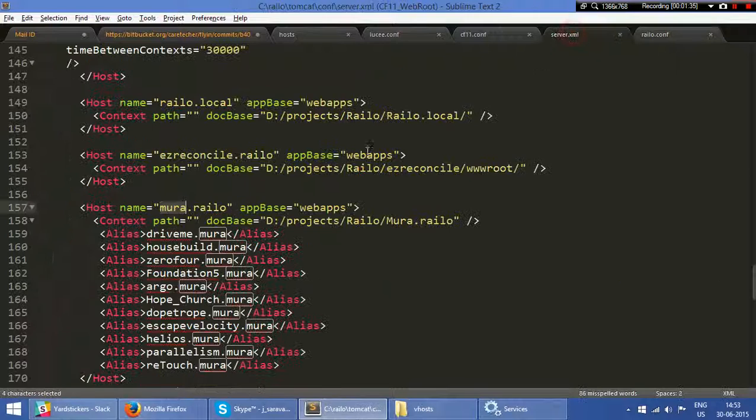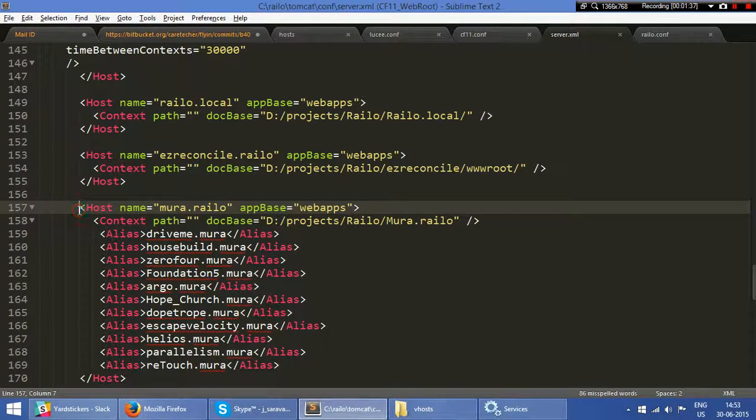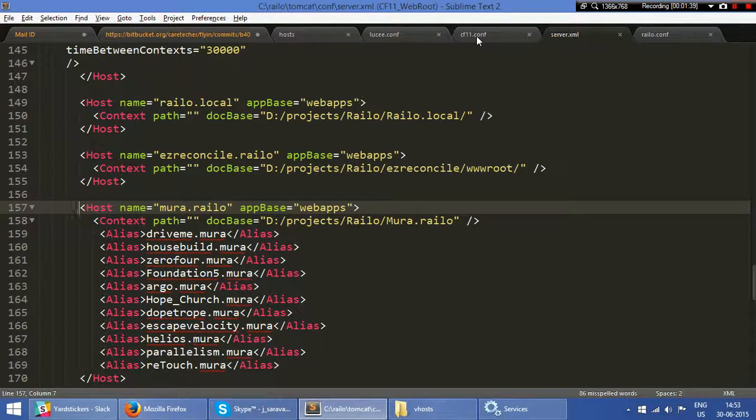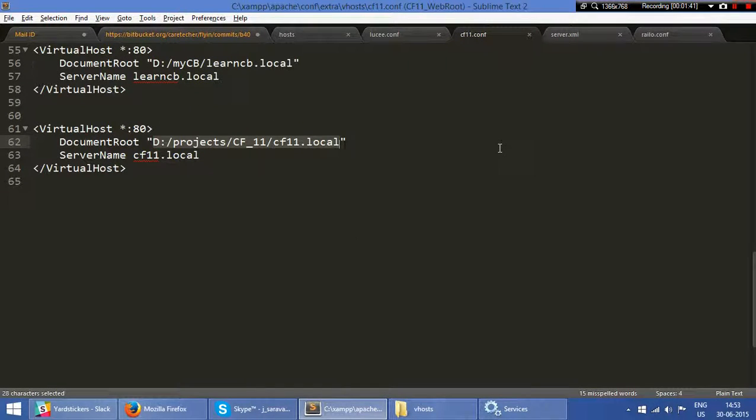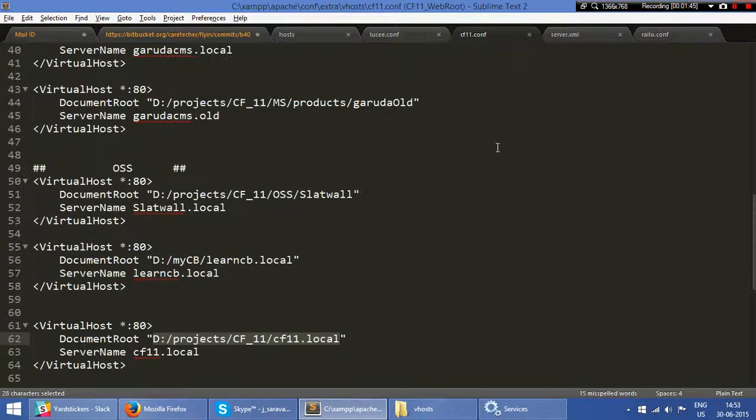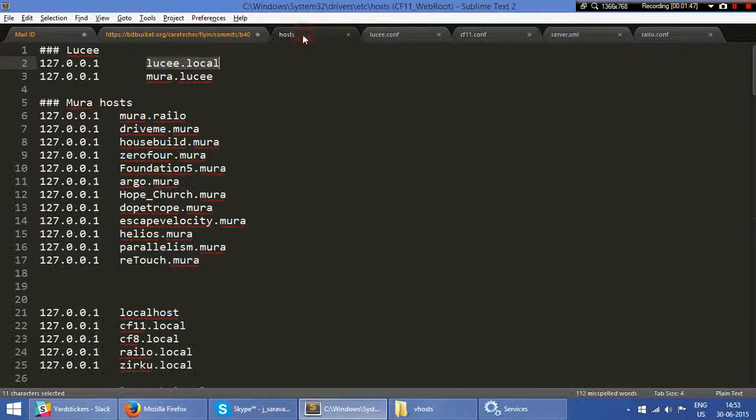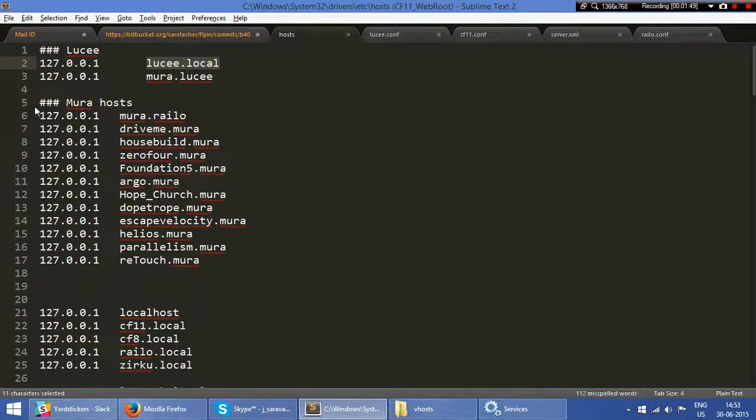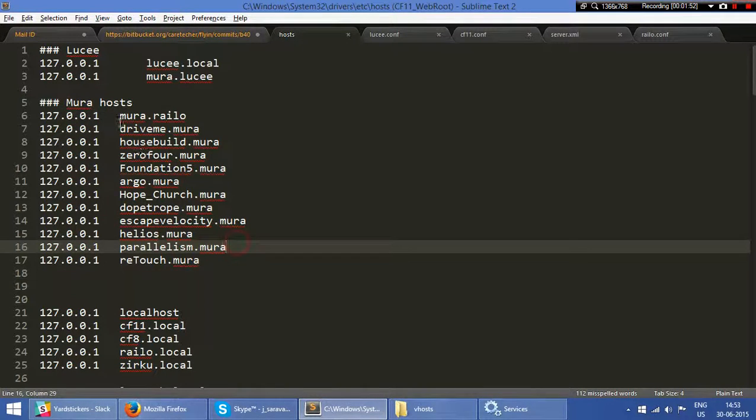This is my railo.xml file, and this is another Apache configuration file—the virtual host configuration file. And this is my etc\hosts file. These are all my Mura instances. I can run a couple of